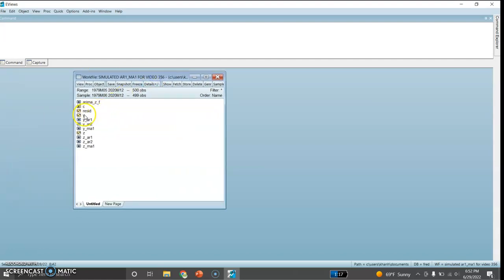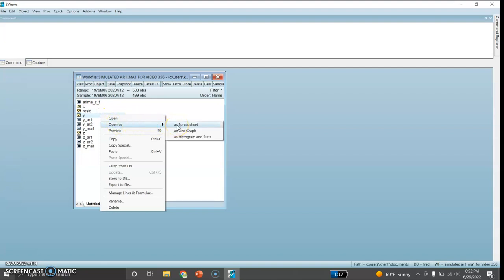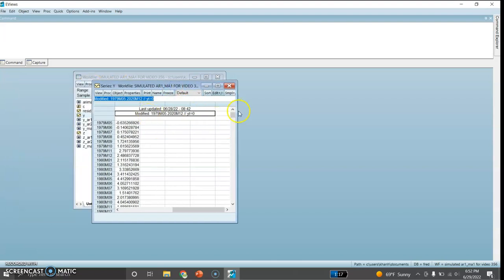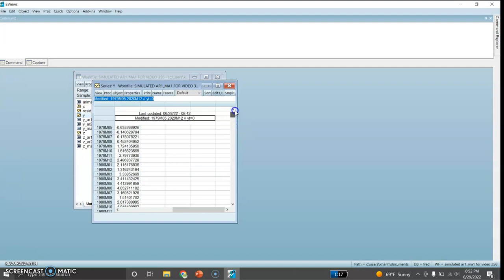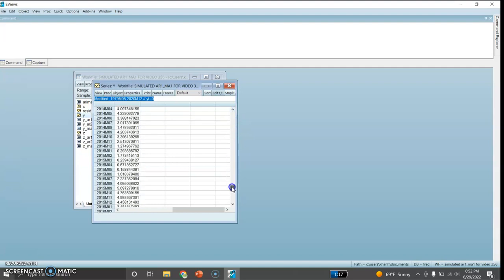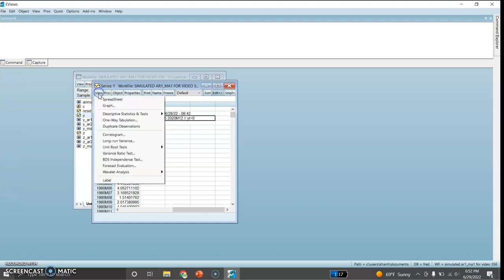The data has two variables. First I would like to try the Y variable. Let me open this as a spreadsheet. There are 500 observations from 1979 month 5 up to 2020 month 12, so this is up to December 2020.